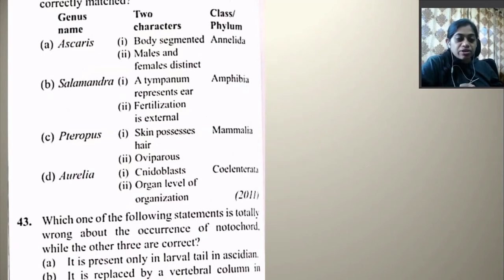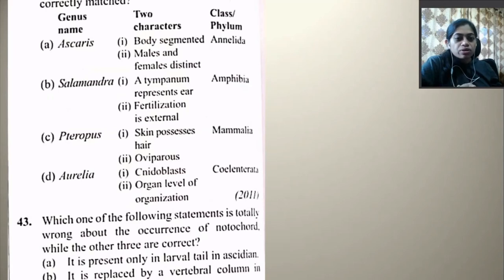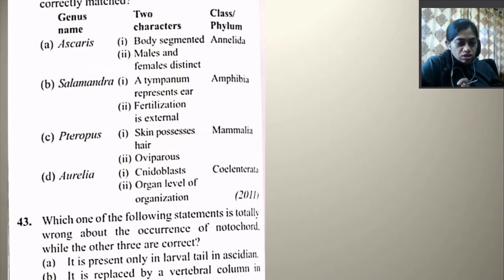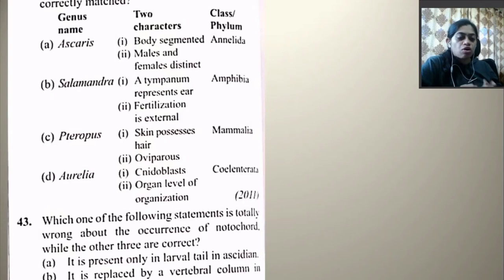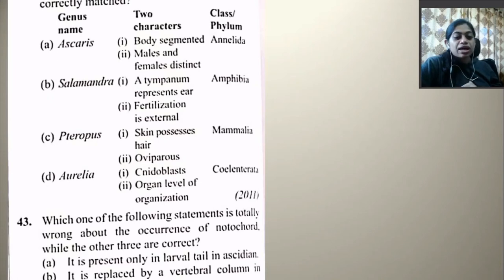In which one of the following are the genus name, two characters, class and phylum correctly matched? Ascaris — body segmented, males and females distinct — Aschelminthes — wrong. Salamander — tympanum represents ear, fertilization external — Amphibia. Pteropus — skin possesses hairs, oviparous — Mammalia — this is wrong. Aurelia — nematoblast, organ level of organization — Cnidaria — this is also wrong. So none of the options are fully correct.